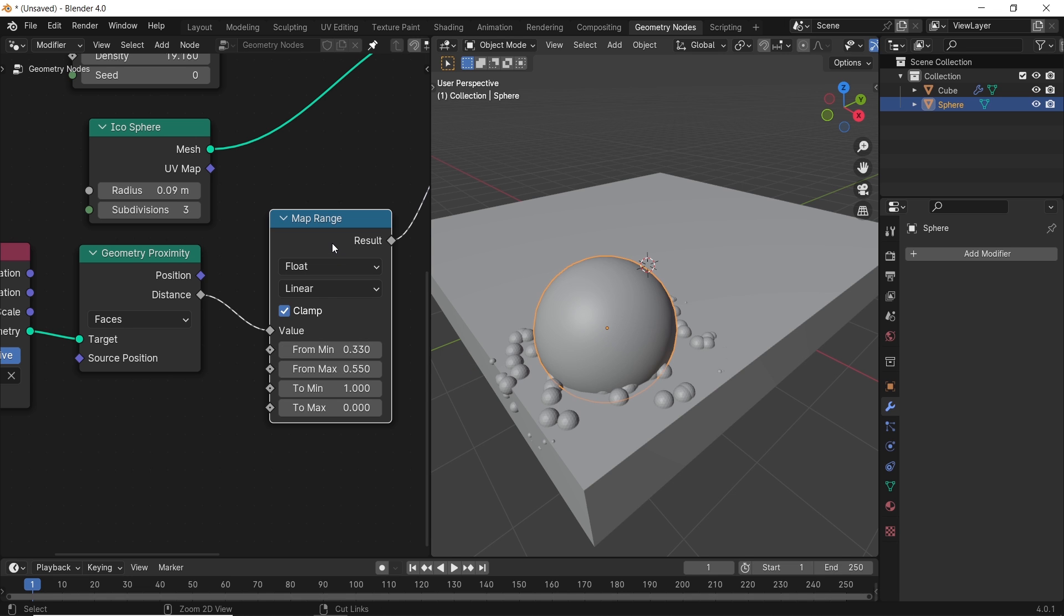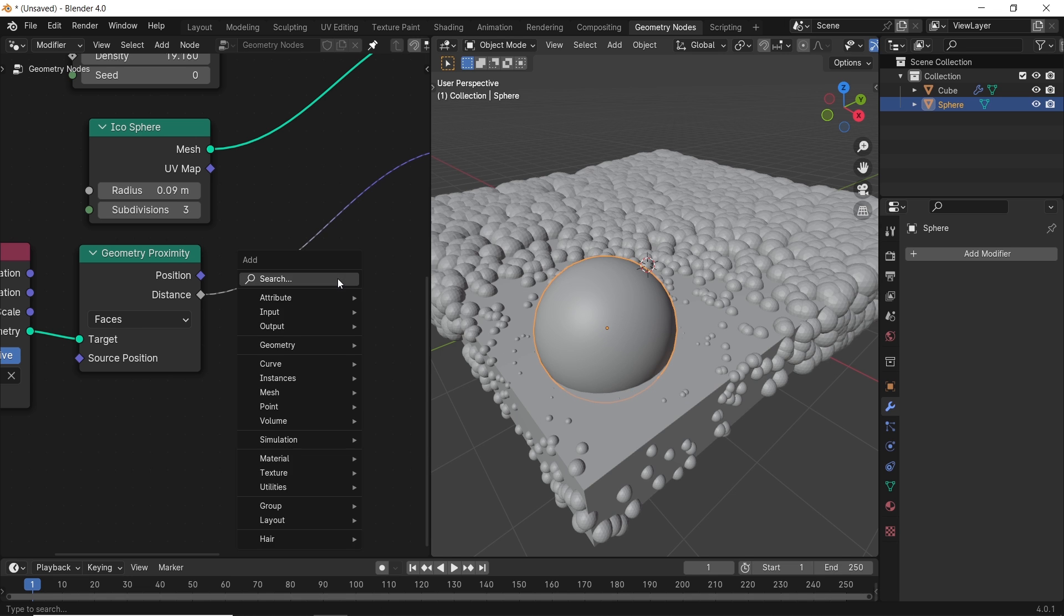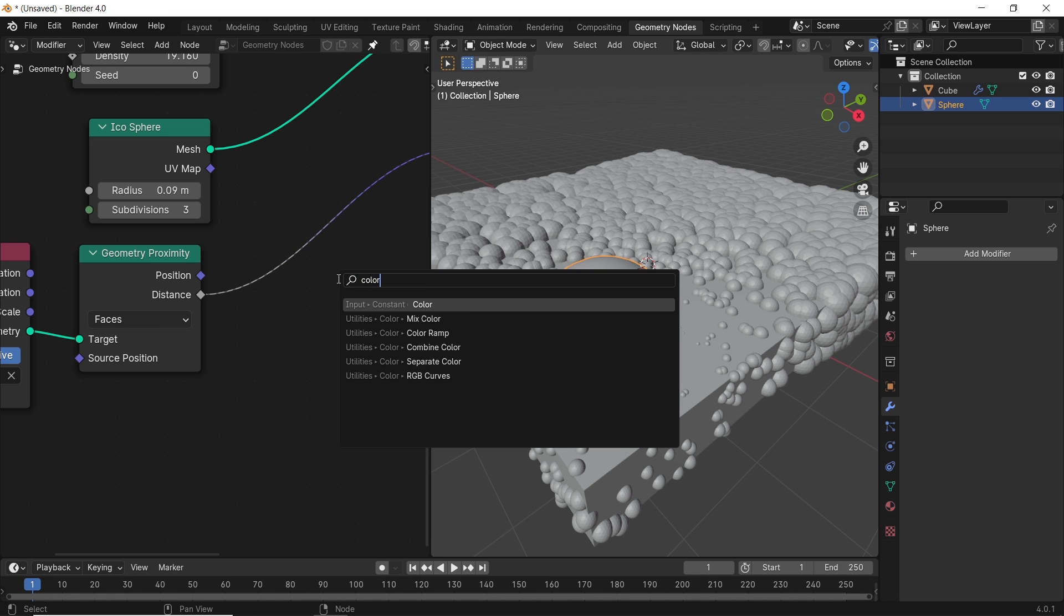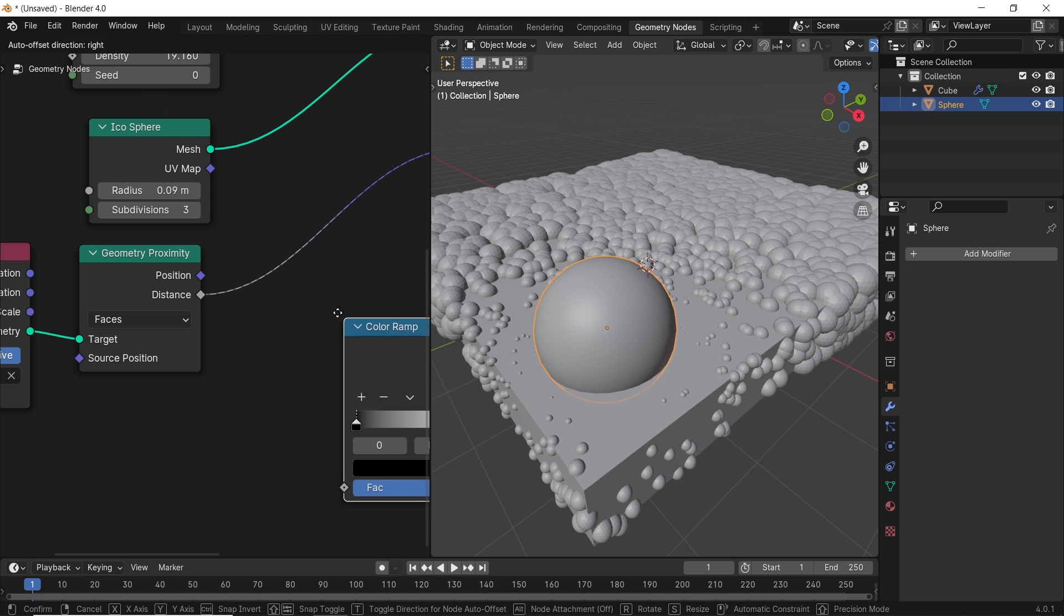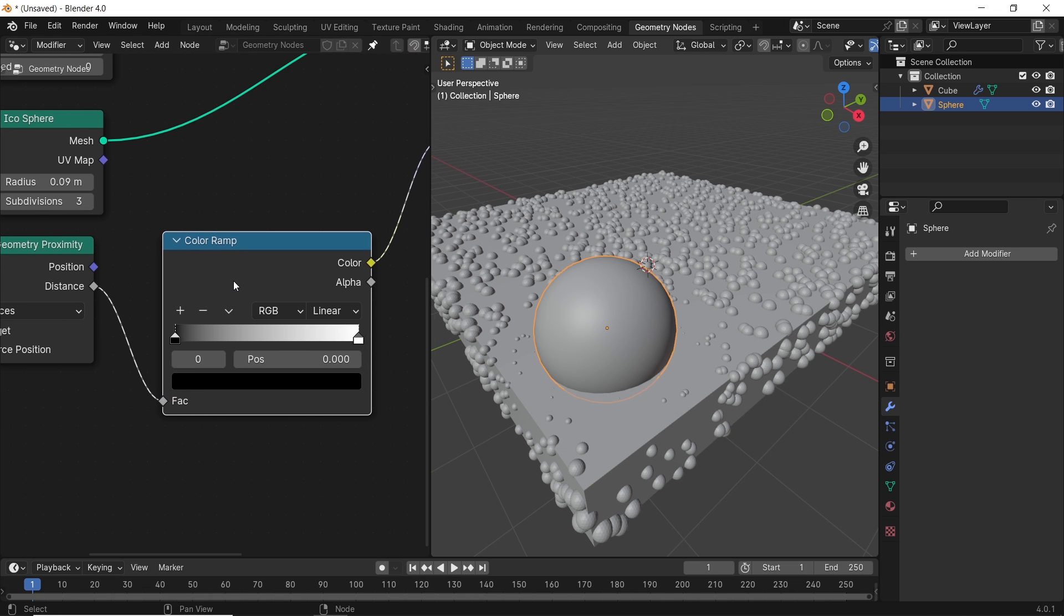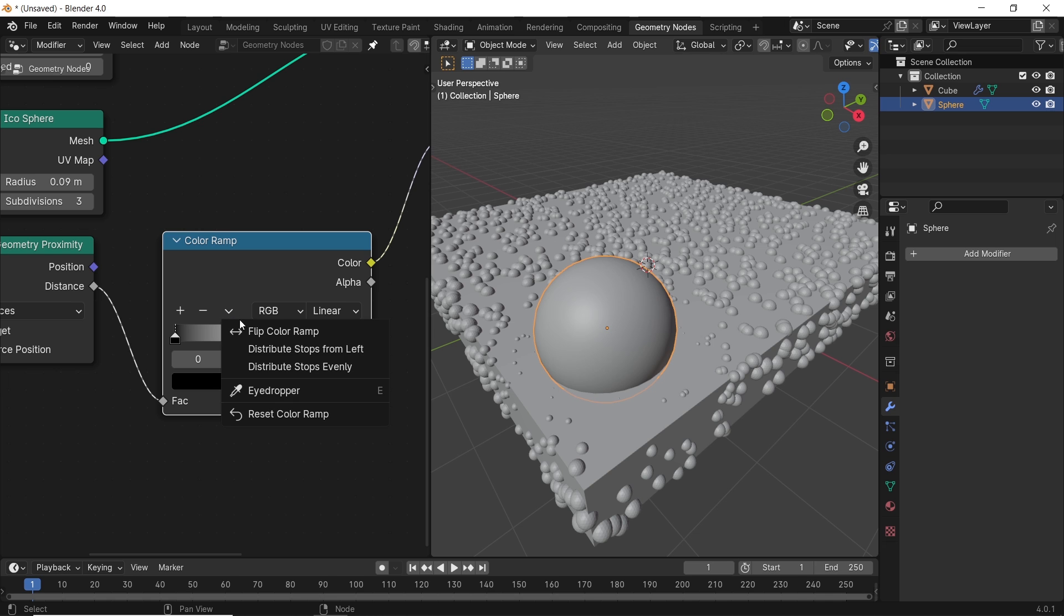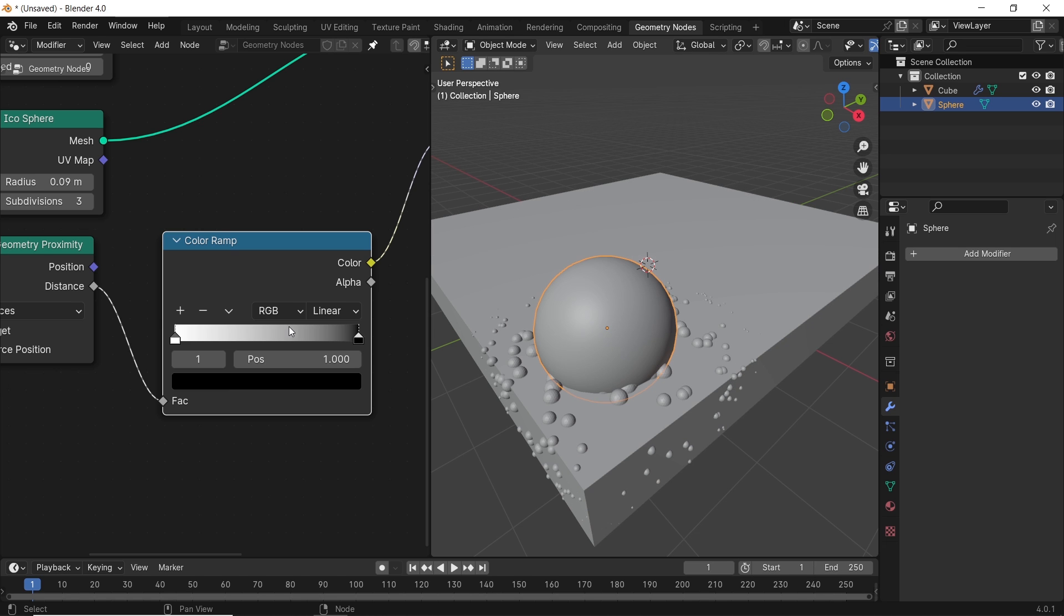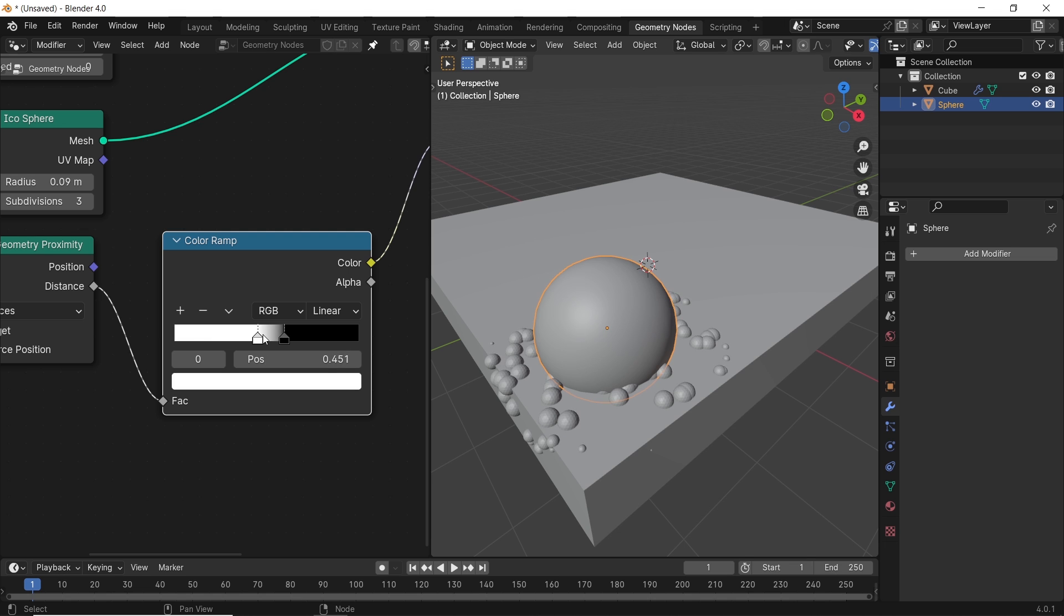Another way to do this without the map range node is with the color ramp. You just add it in the same place after the proximity, and then with this small arrow icon, you can hit the flip option. After that, you use the black and white colors to control the effect area, similar to the last node, but with more flexibility.